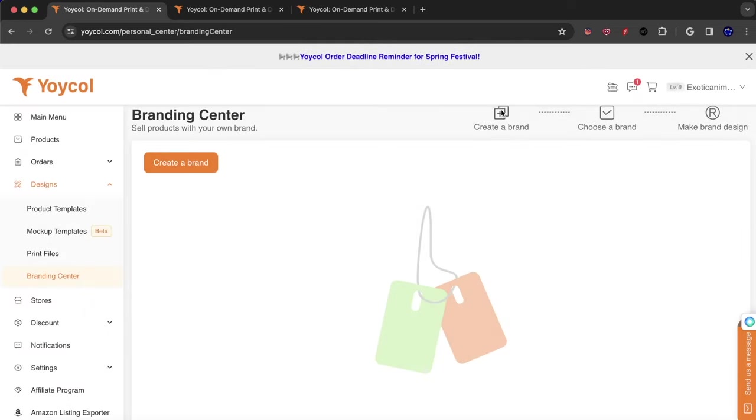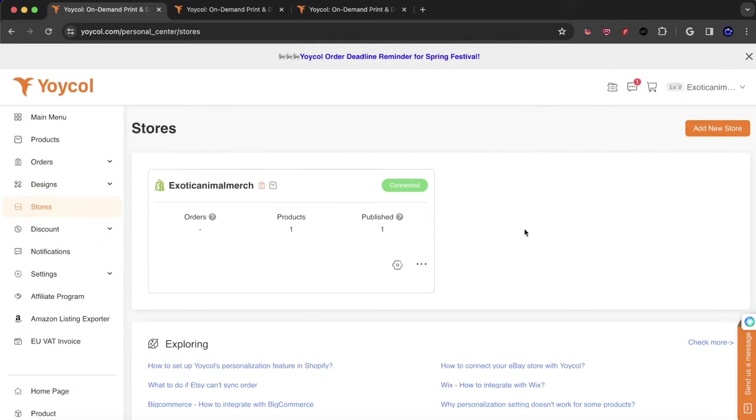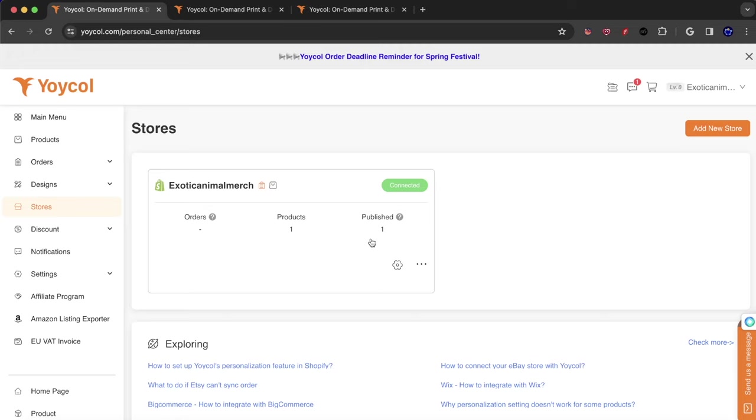So that is the store section where you can connect a store. So you could see here, this is the Shopify store and we have only one product published and I'll be doing a separate video where I publish pretty much all the products in one shot. So I'll be uploading them, publishing them, getting that part done. And I'll be doing it live as well.